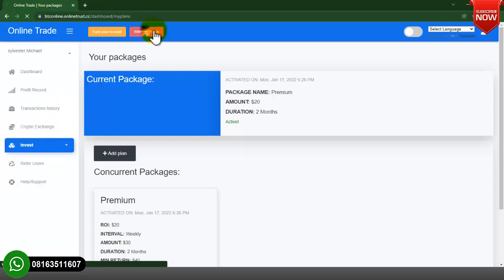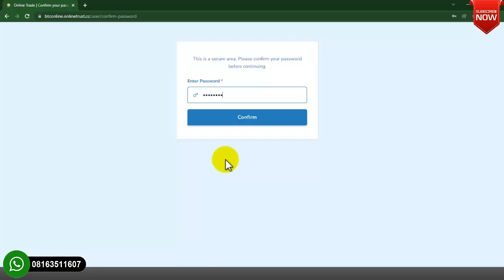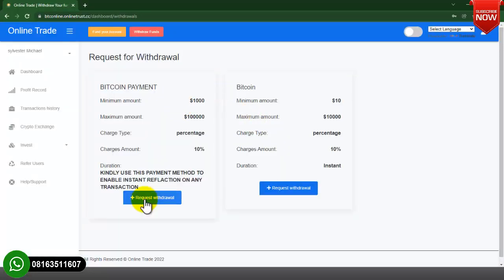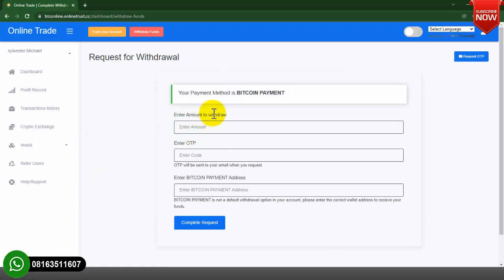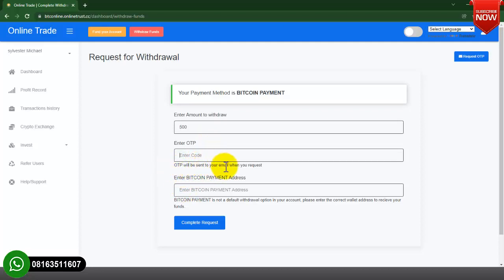If the user wants to withdraw, click on Withdraw Funds, confirm the password and click Continue. The user has to select the payment method, enter the amount to withdraw — let's say 500 — then there is an OTP section. The OTP will be sent to the user's email when requested. The user inputs their Bitcoin payment address and clicks Complete Request. That's how the withdrawal process works.